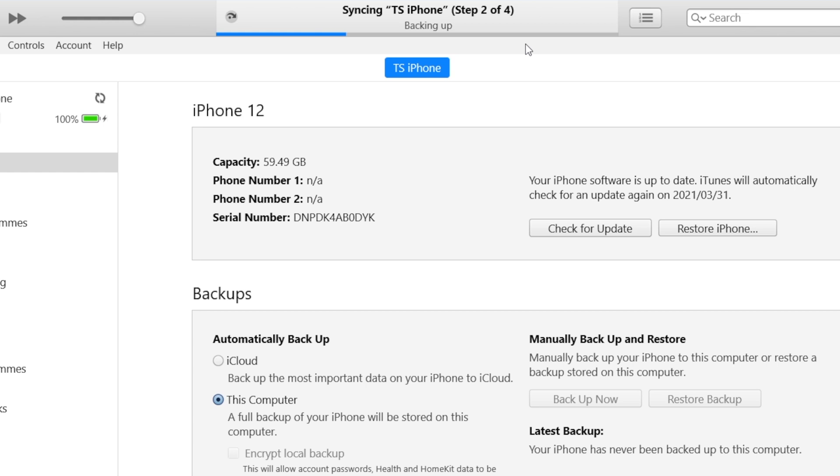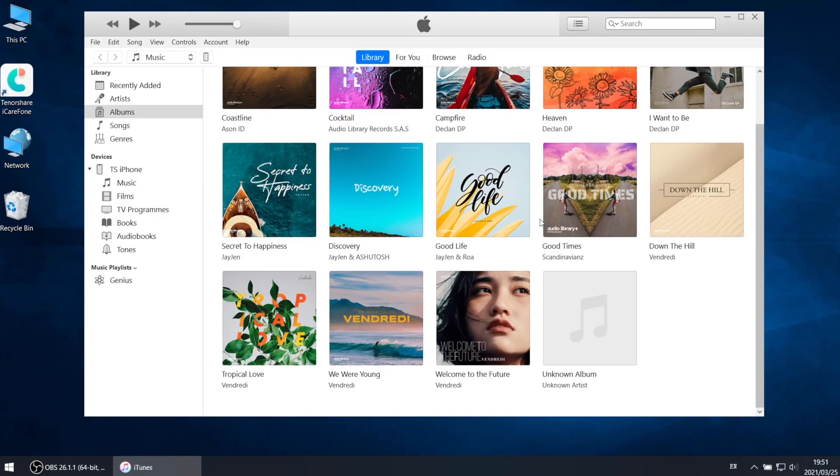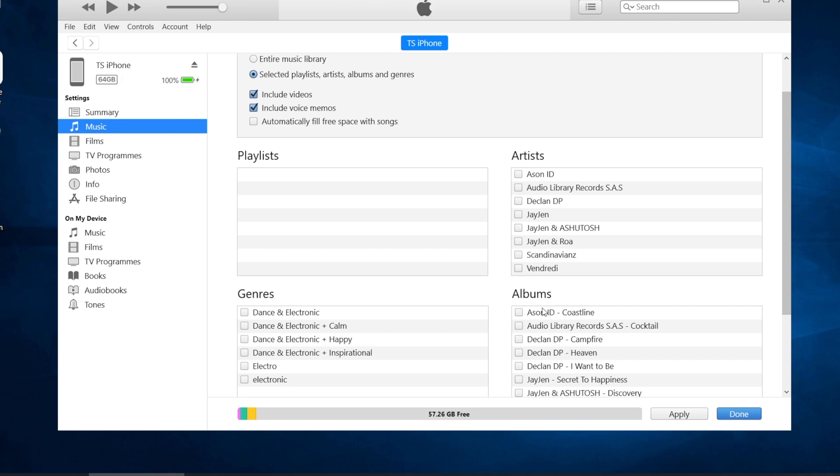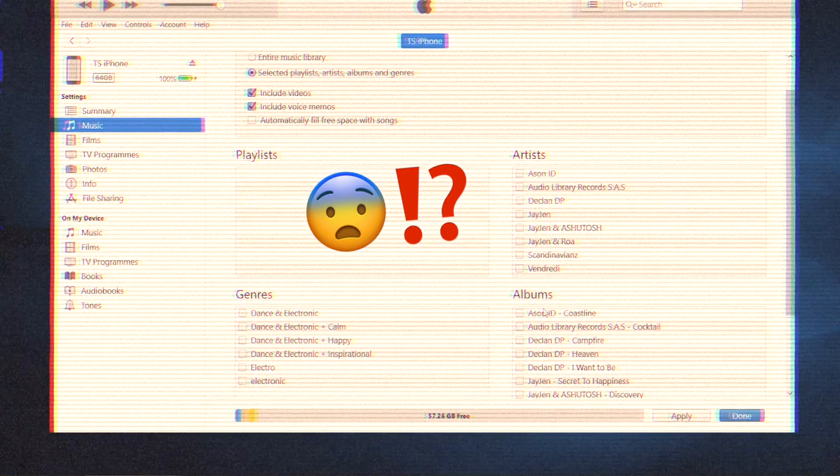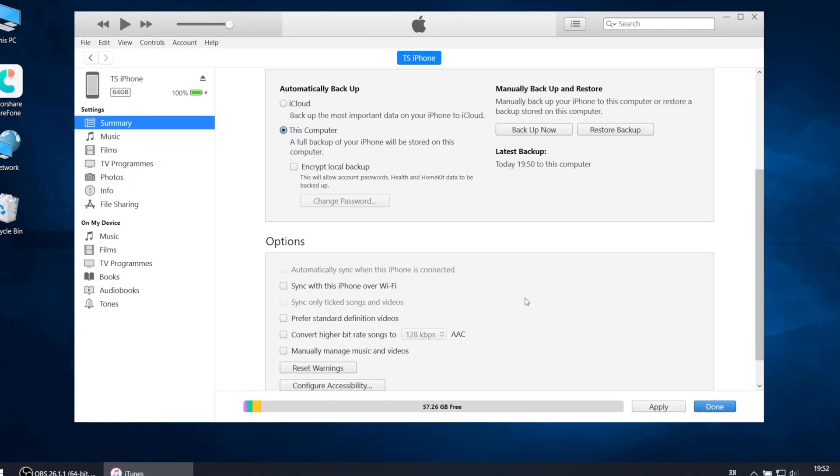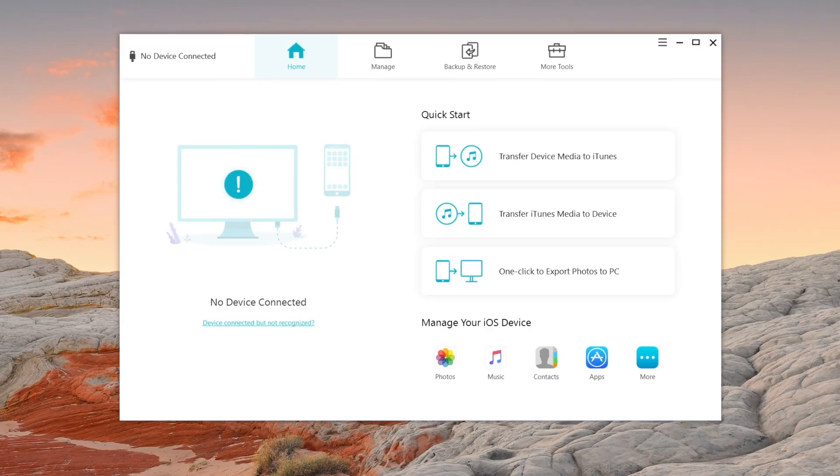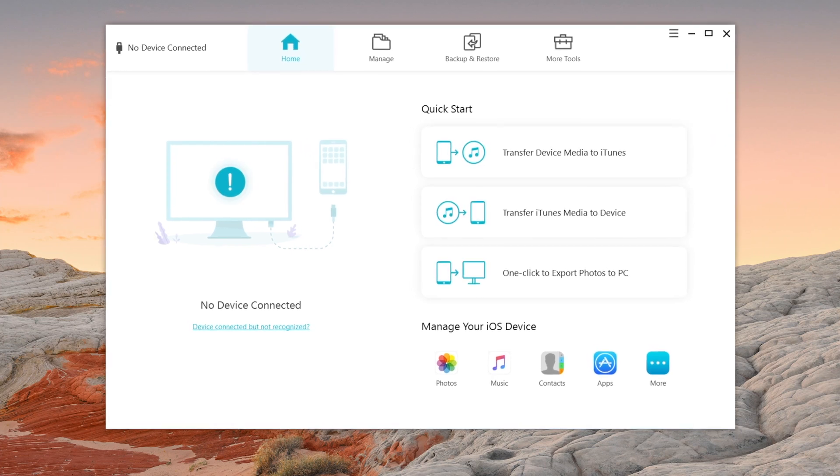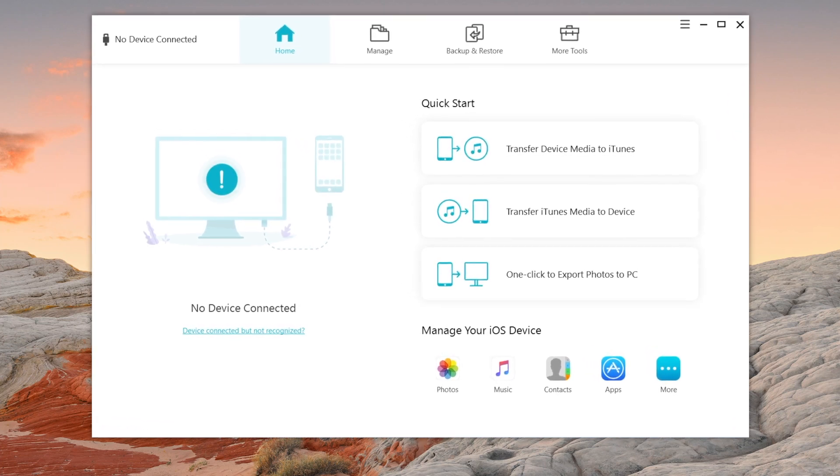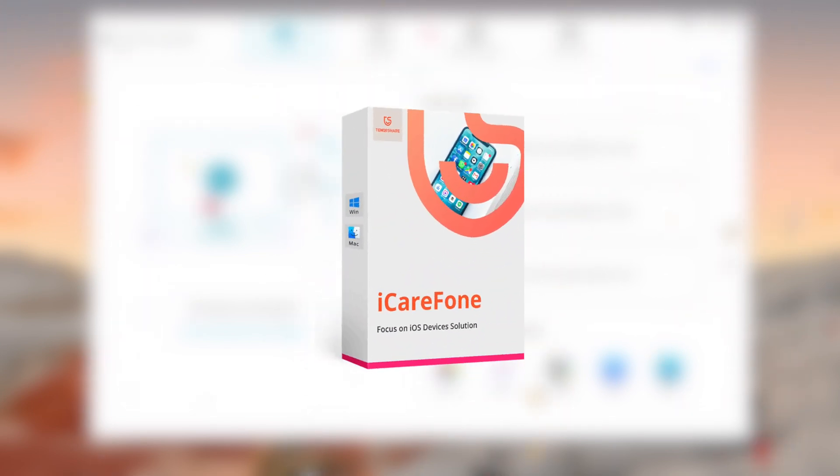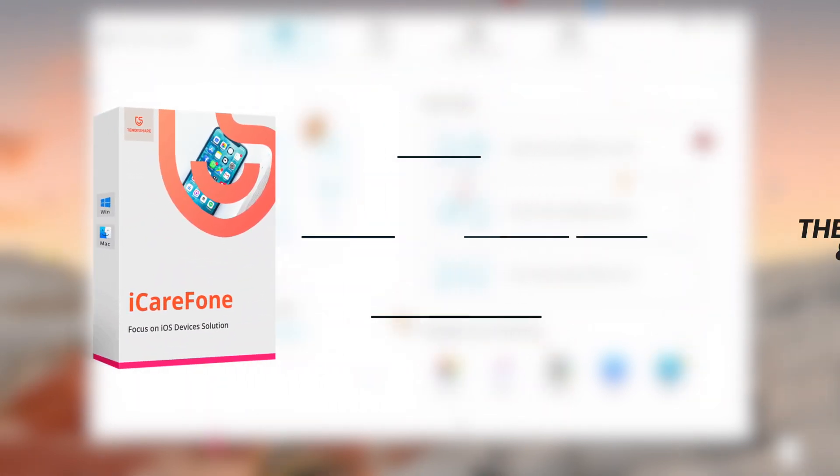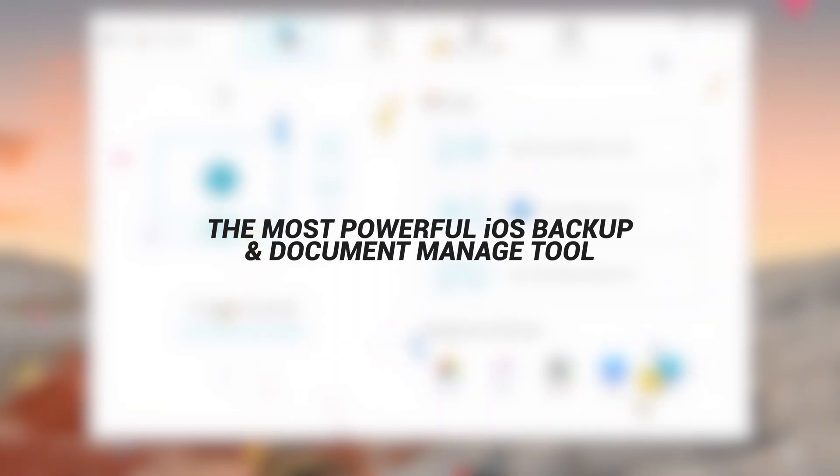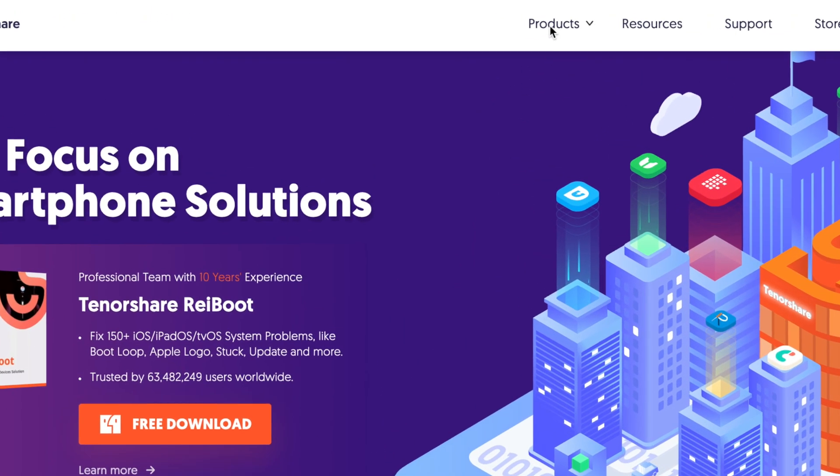Still using iTunes to backup your iPhone? Still worry about syncing music to your device? Want to find a way to selectively backup and restore? Today I'll introduce the best iTunes alternative ever: Tenorshare iCareFone, the most powerful iOS backup and document management tool which makes your iOS backup easier than ever.